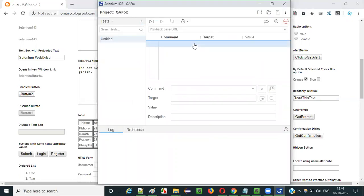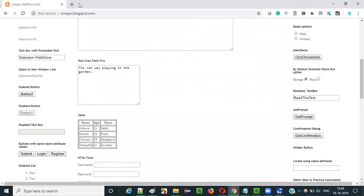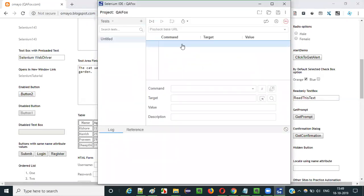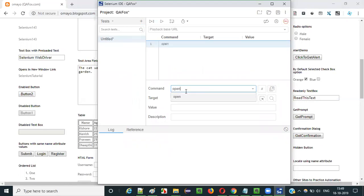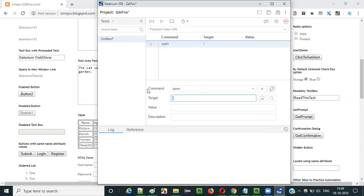Before doing anything here, we need to first open the application using Selenium IDE. For that, select the first row and type the open command. The purpose of this open command in Selenium IDE is to open the given application URL. If you give a forward slash here, it stands for the base URL of the application. So this command when executed will open the base URL of the application.